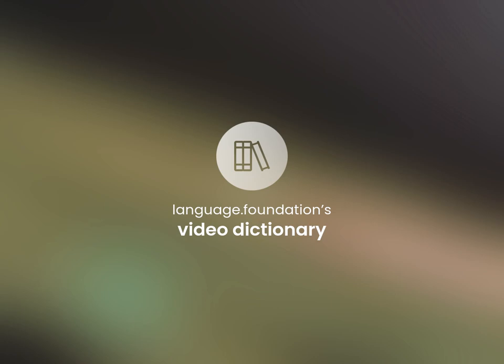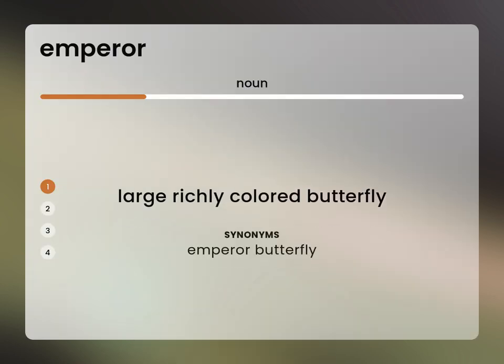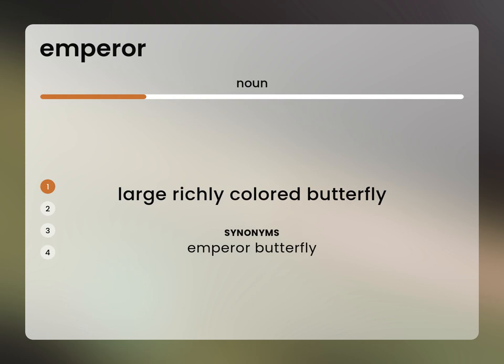Language.Foundation's Video Dictionary, helping you achieve understanding. Large, richly colored butterfly. Emperor butterfly.